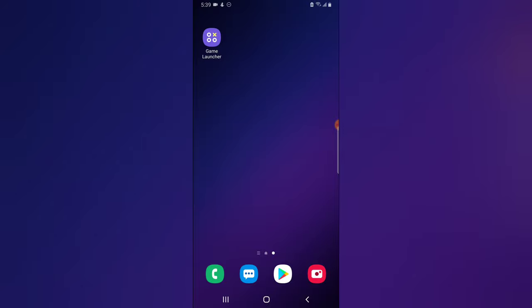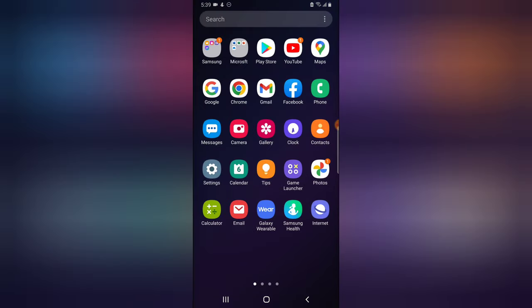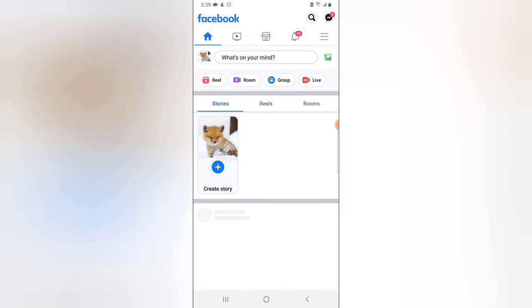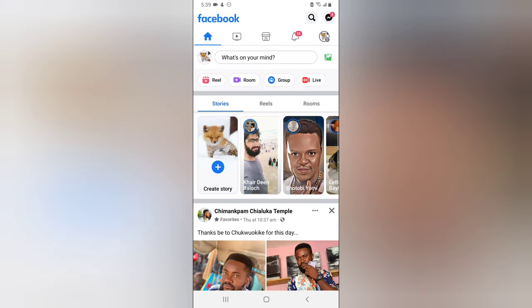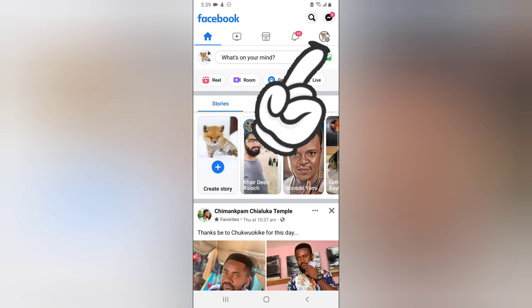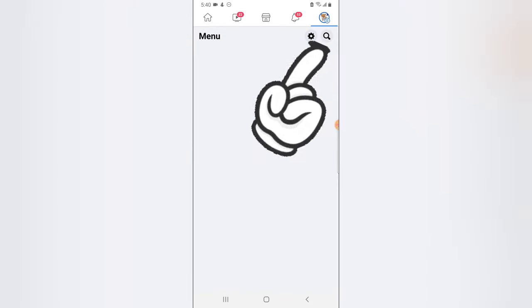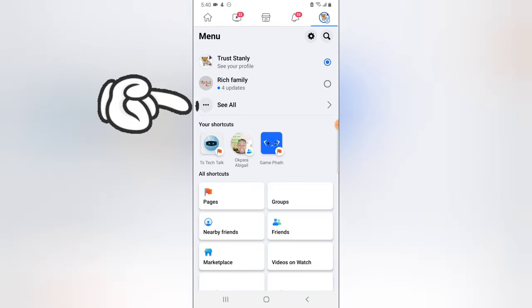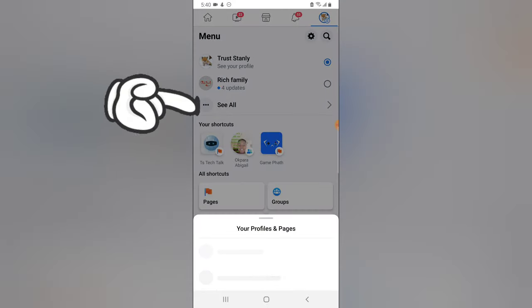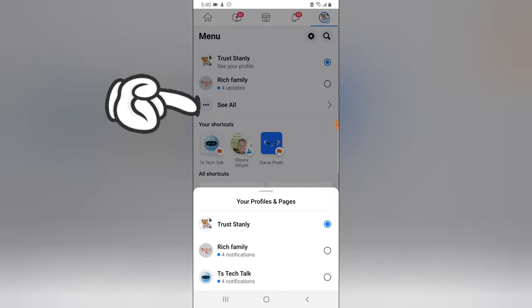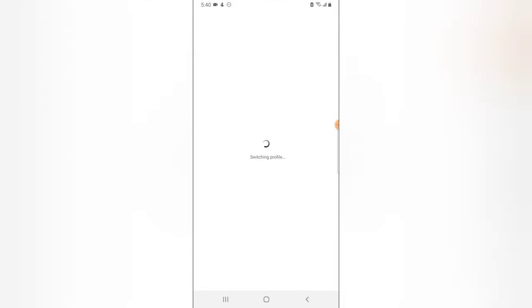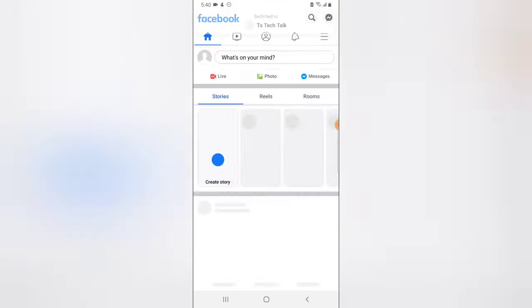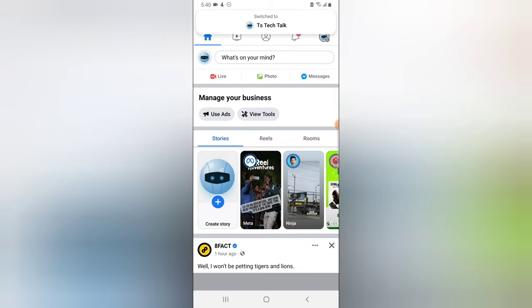So let's dive into that. Go over to your Facebook application and open it. Wait for it to load. Immediately it loads up, click on the menu icon on the top right hand area and then go ahead and click on see all to switch to pages and select the exact page that you want to work on. I just choose TS Tech Talk right now.